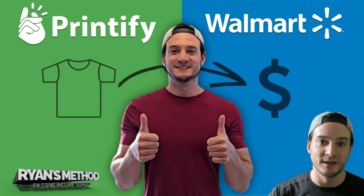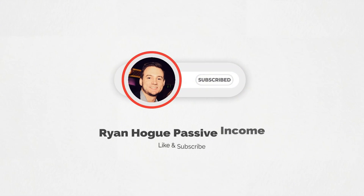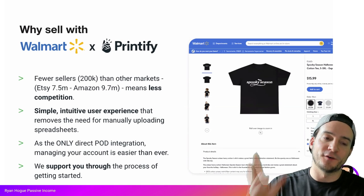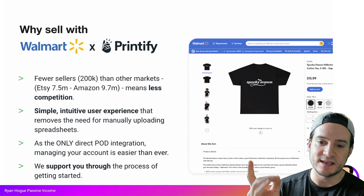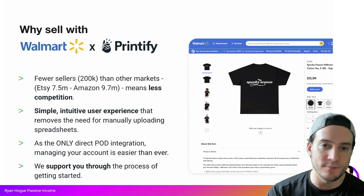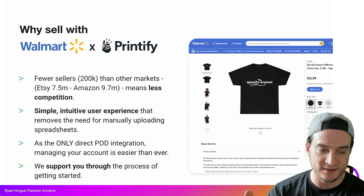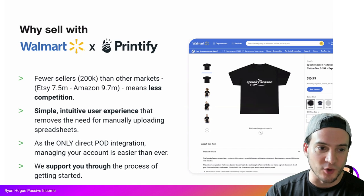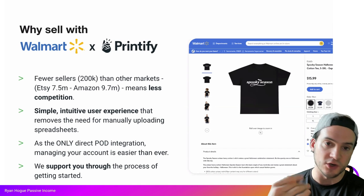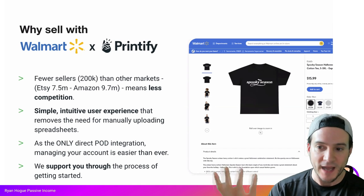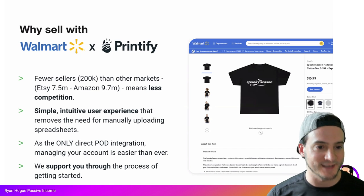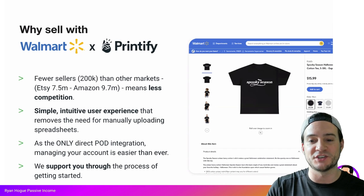I finally got it working and I'm going to walk you through everything you need to do to replicate this so that you can get started selling on Walmart. In my presentation I'm borrowing some slides from somebody at Printify that I sat in on their 10-minute walkthrough of how to do this, and it took me months to actually get this up and running — I had to go through the whole process twice.